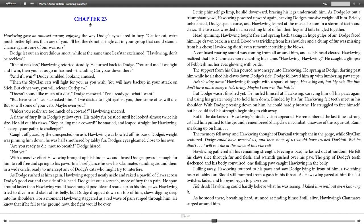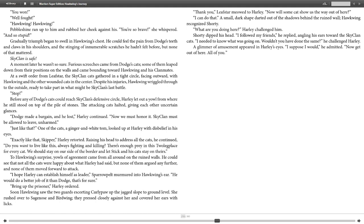As he stood there, breathing hard, stunned and finding himself still alive, Hawkwing's clanmates surged around him. "He won!" "Well fought, Hawkwing!" Pebbleshine ran up to him and rubbed her cheek against him. "You're so brave," she whispered. "So stupid." Gradually, triumph began to swell in Hawkwing's chest. He could feel the pain from Dodge's teeth and claws in his shoulders and the stinging of innumerable scratches he hadn't felt before, but none of that mattered. "SkyClan is safe."